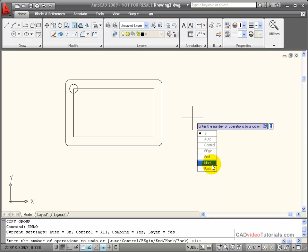So if you want to try something on your drawing but you're not sure you want to keep it, you can go in and set a mark. If it doesn't work out, you can hit back, and it takes you back to that marker.